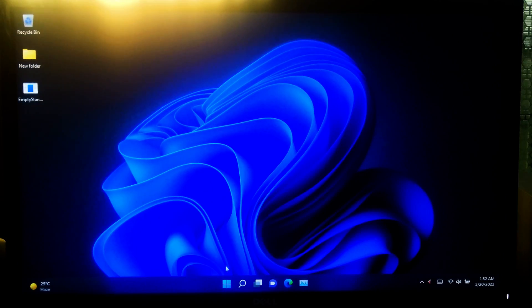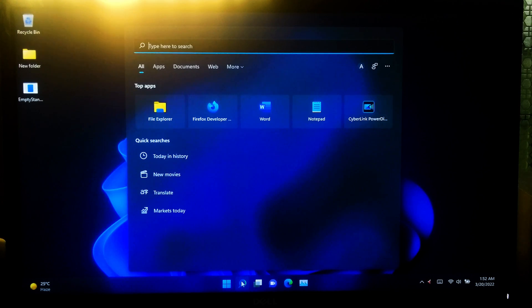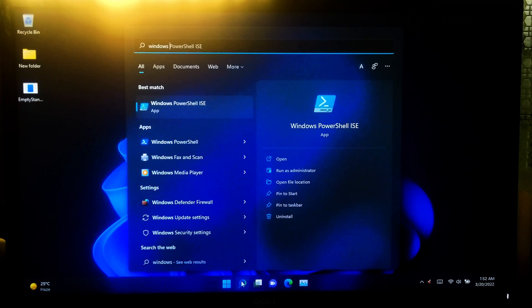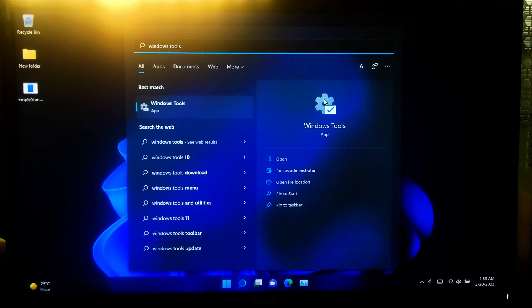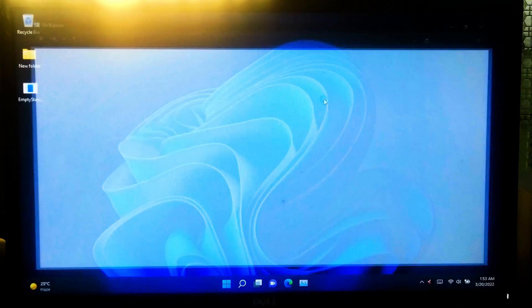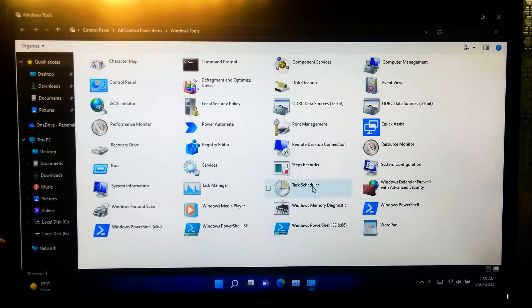After that, go to Windows Administrative Tools and run Windows Task Scheduler.